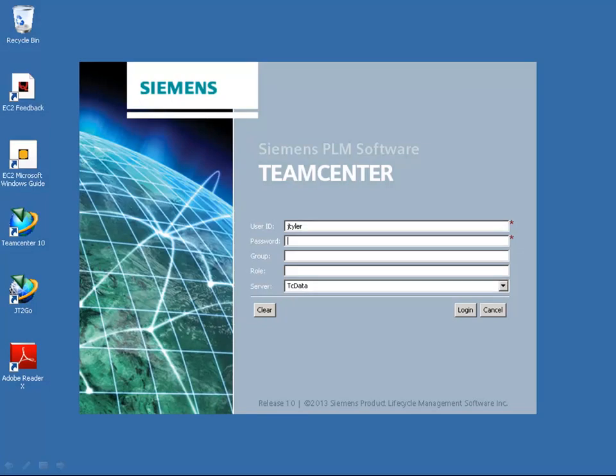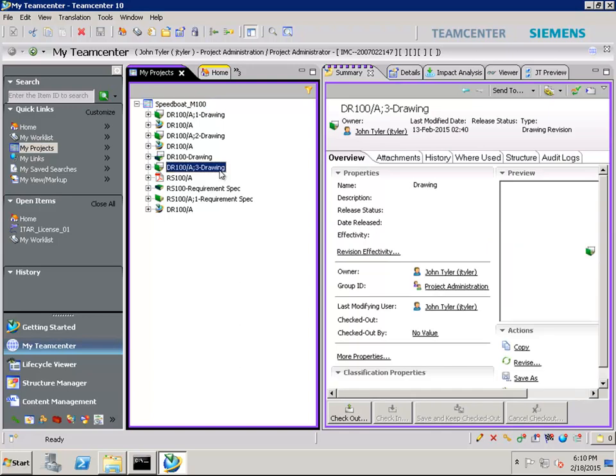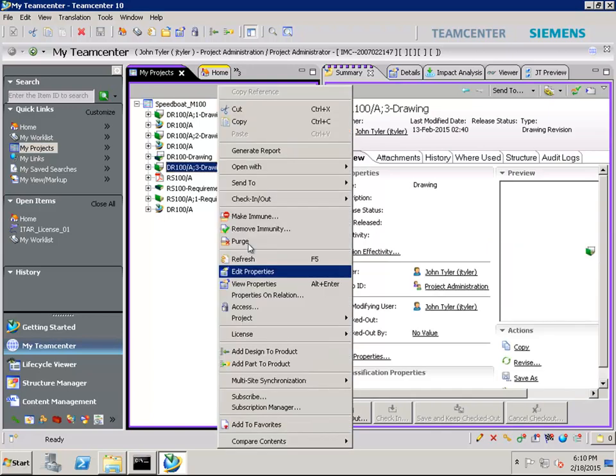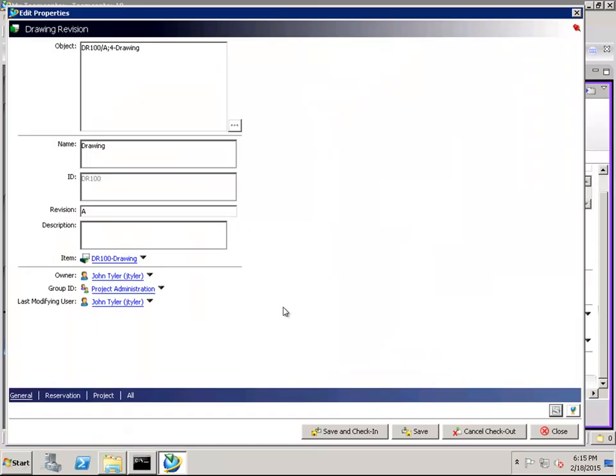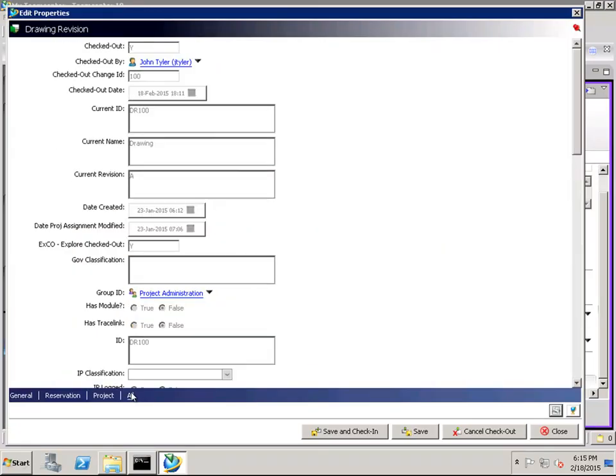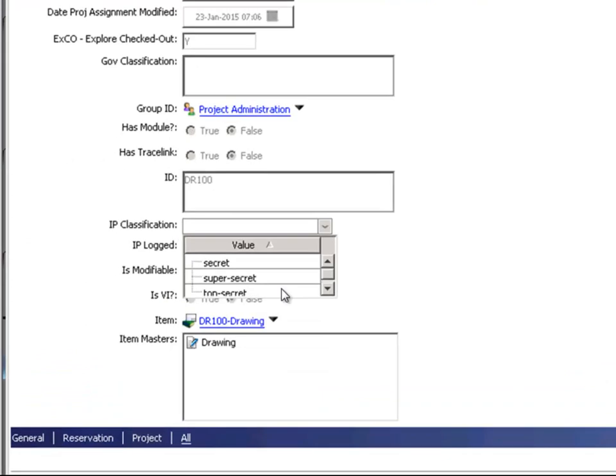Let's begin logging in as John, Acme employee working on the Speedboat design project. Using TeamCenter's data access model, John can easily classify any business objects using the object's properties. In this case, identifying the data as top secret intellectual property.